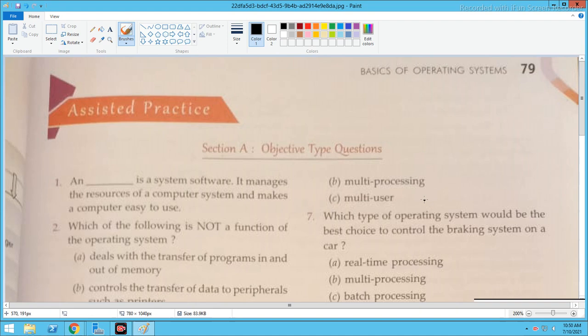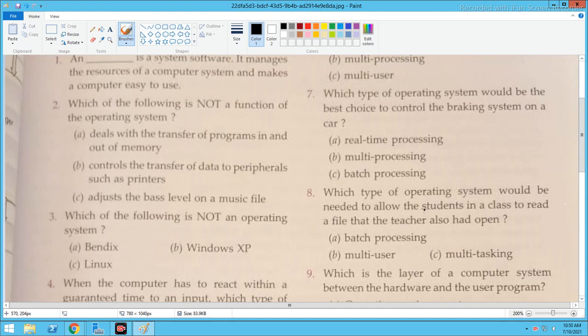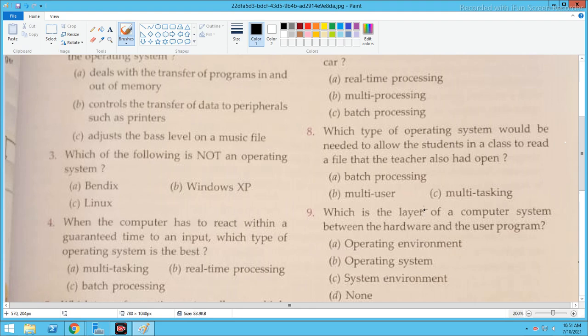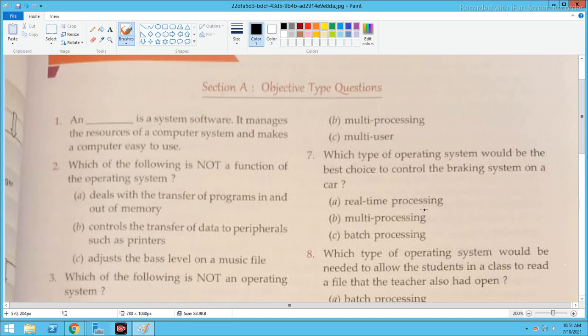Which type of operating system would be the best choice to control the braking system on a car? We need to consider which operating system would be used in the case of the braking system of a car.